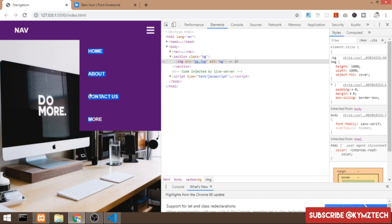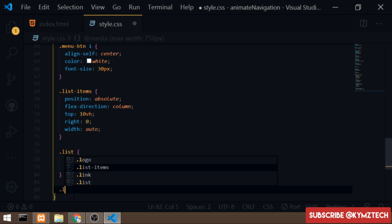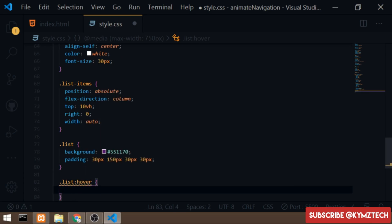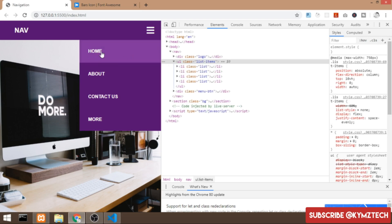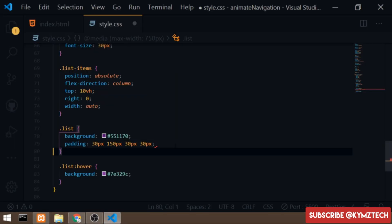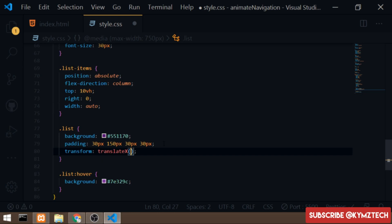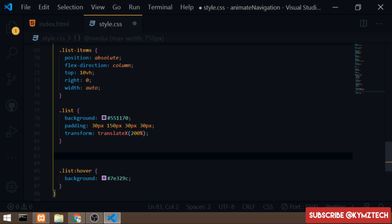I'll add a hover effect to the list items by targeting 'list:hover' and changing the background color. Then to actually hide the menu off-screen, I'll use the transform property with translateX(200%) on the list-items so all the list elements slide off to the right side of the page.